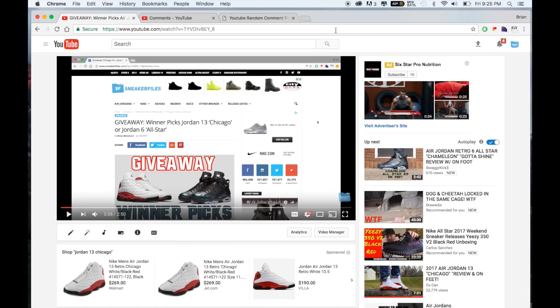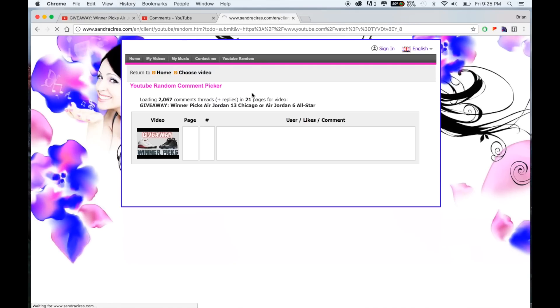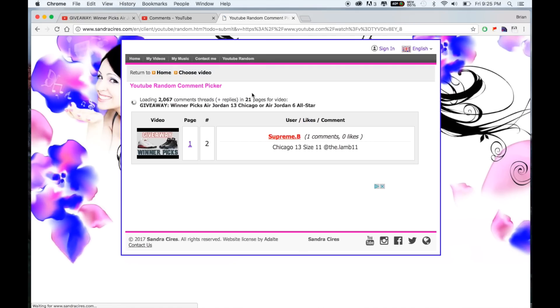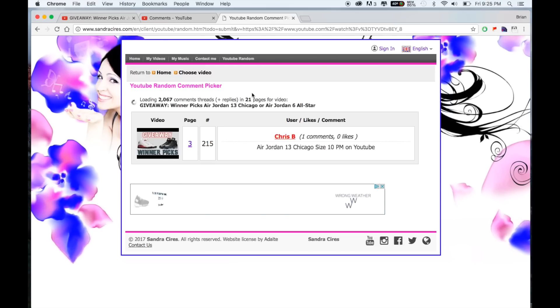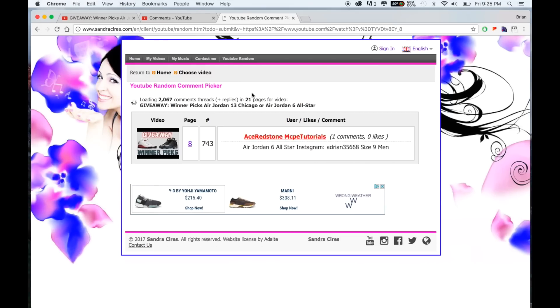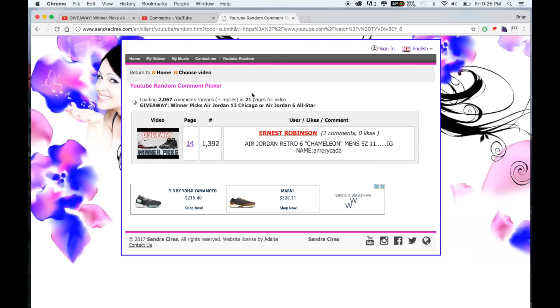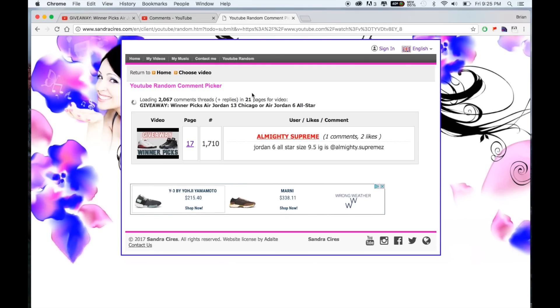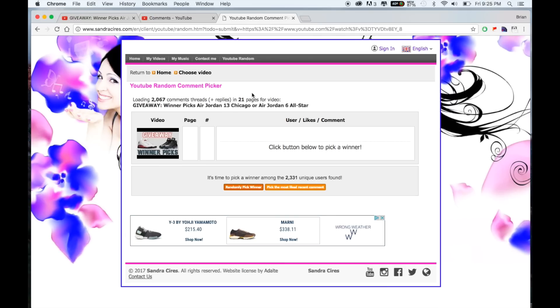So first things first, you had to do a few things which was like the video, subscribe, and comment below. What we do is we're going to copy the URL and paste it in here and load the comments, and we're going to pick for the $50 gift certificate first. I saw a lot of people leaving their phone numbers on here, that's probably not a good thing to do, especially if you get picked because somebody could easily go through these comments and get your number.